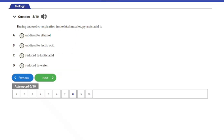Question eight: During anaerobic respiration in skeletal muscle, pyruvic acid is — A, oxidized to ethanol; B, oxidized to lactic acid; C, reduced to lactic acid; D, reduced to water. The answer is option C: reduced to lactic acid.